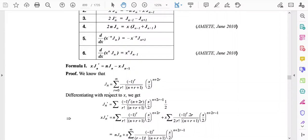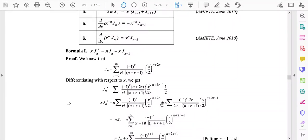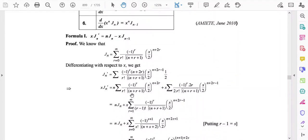If we differentiate Jn with respect to x, on the right-hand side the term (x/2)^(n+2r) differentiates to (x/2)^(n+2r-1) times one-half. We then multiply both sides by x, so the left side becomes x·Jn'.